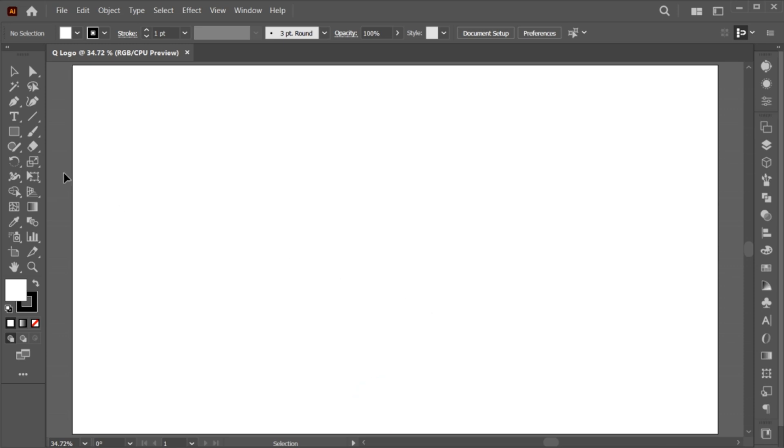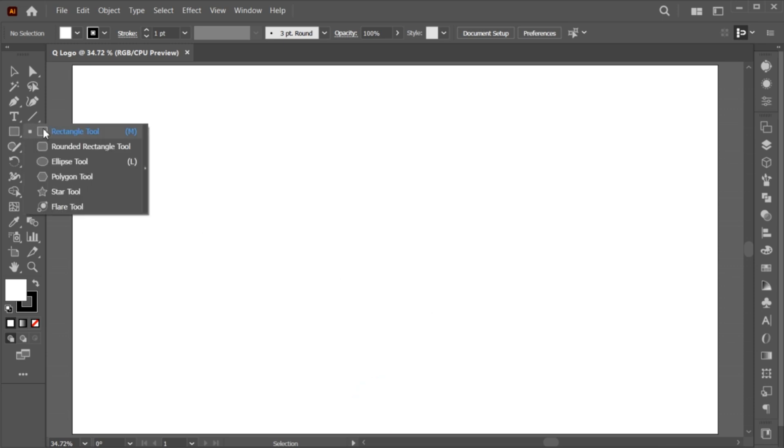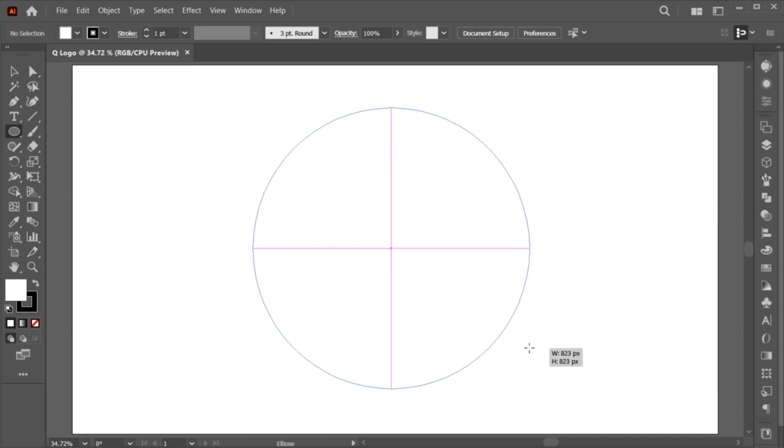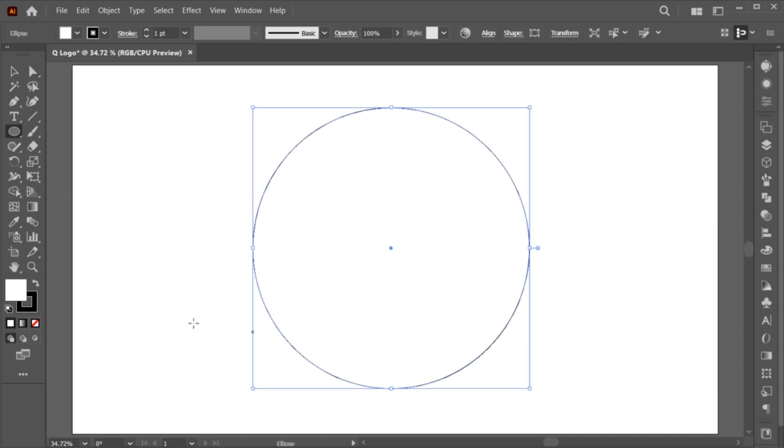Go to the Ellipse tool and create a circle. Remove its fill and adjust its stroke size to 2.